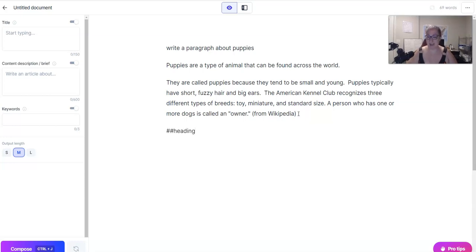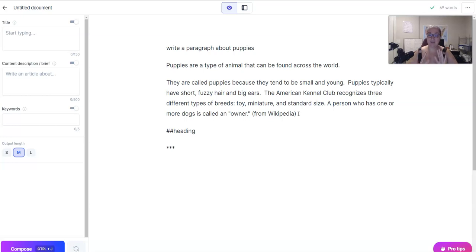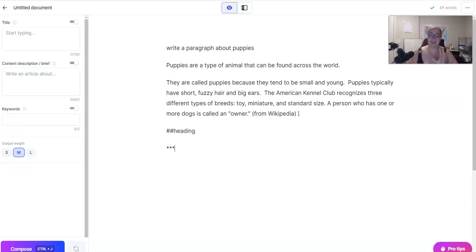We still use the heading hashtags. I have thought about this a lot and I think that maybe it could become obsolete down the road, but I'm in the habit so I'm just using it. And then we have the three asterisks — if you use these, Jarvis forgets everything that is above those asterisks. So if you need to get Jarvis back on track, that's how you're going to do it.